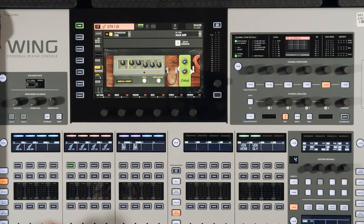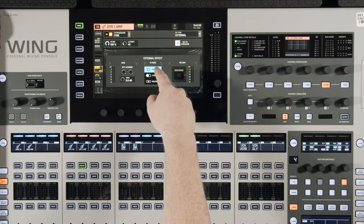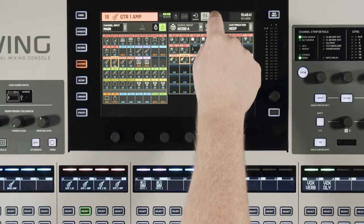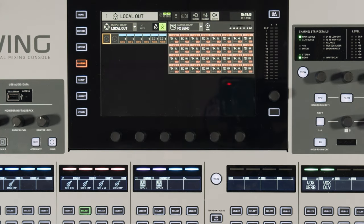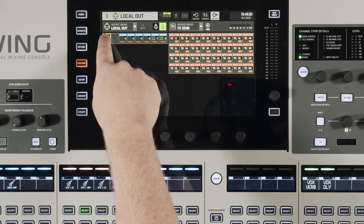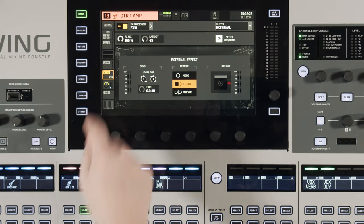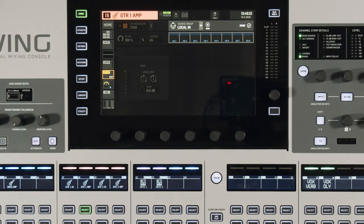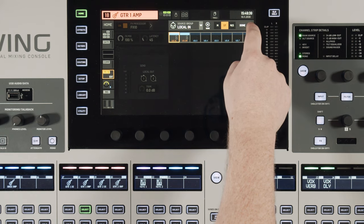If you have outboard gear you want to use with the console, we can use the external option. Selecting this gives us mono, stereo, or mid-side configuration. When we use this we have to go to our routing page — we need to send out the effects send signal and bring it back into the console. To send the signal out, go to outputs, use the local outs, and in source group make sure you have effects send selected. I'll put this external effect on effects processor 10, using channel 1 as 10 left and channel 2 as 10 right. Then come back to that channel, go back to the pre fader insert, click return, and use local in 1 to bring the signal back in. Make sure it's stereo since that's what we're sending out, then click done.